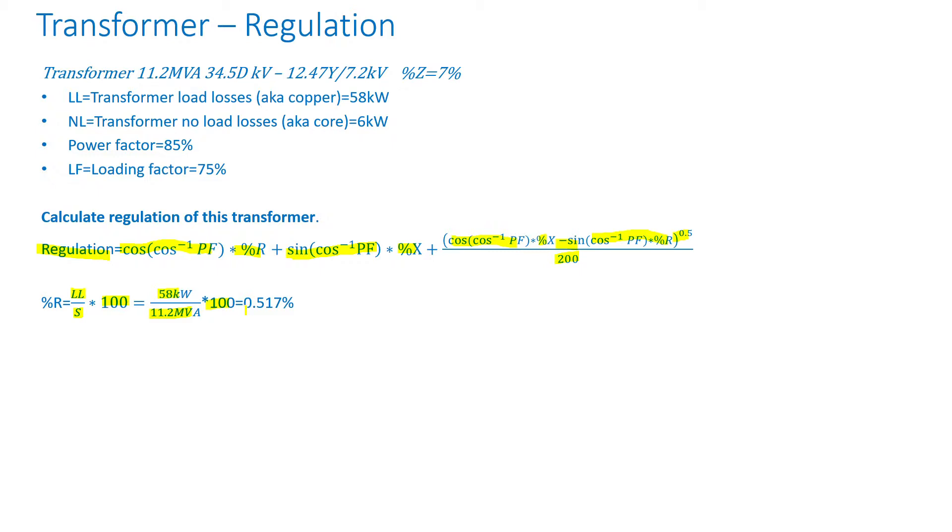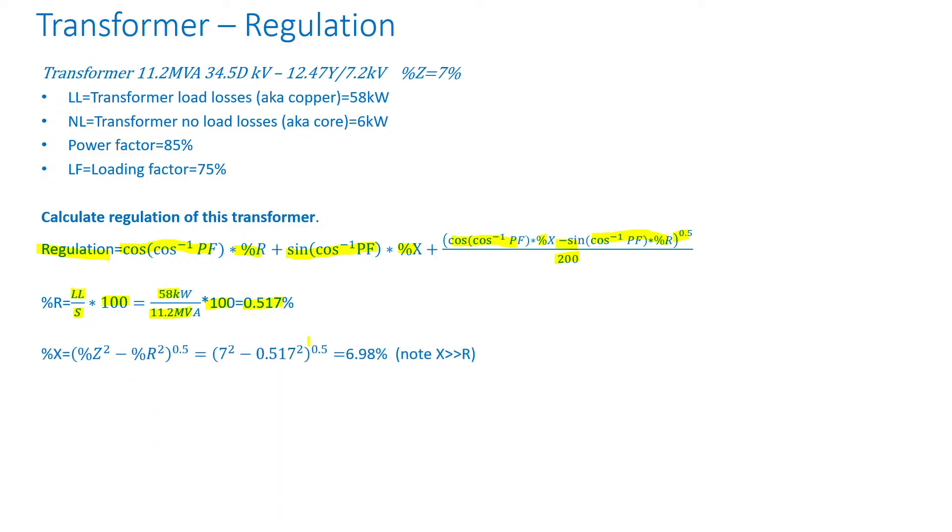So it's equal to 0.517%. And now the reactance is equal to square root of impedance squared minus resistance squared. So if I put in the numbers, I get reactance is equal to 6.98 percent. And note that typically the reactance is way bigger than the resistance.